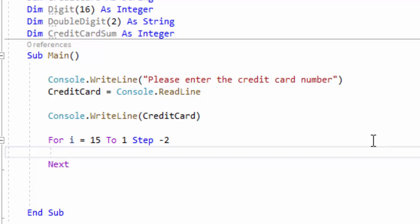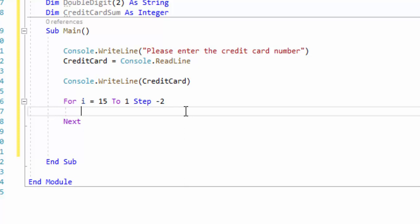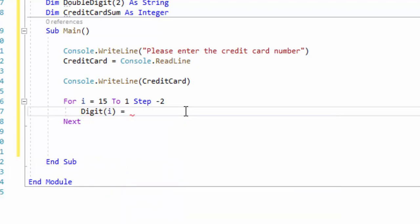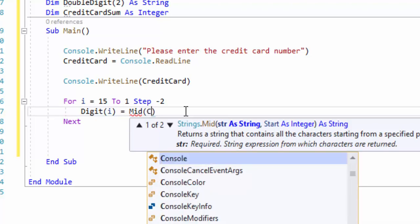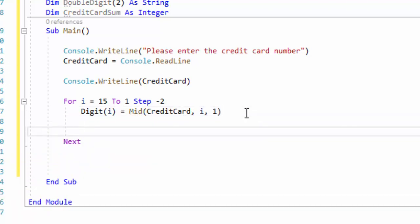The reason we need that is to get digits 15, 13, 11, 9, 7, 5, 3, and 1 — those are the digits we're checking to see if they need to be doubled. We're starting from right to left, not left to right. So the first thing is digit(I), and we're going to use Mid string manipulation, working with the string creditCard, starting at position I, and taking one character.